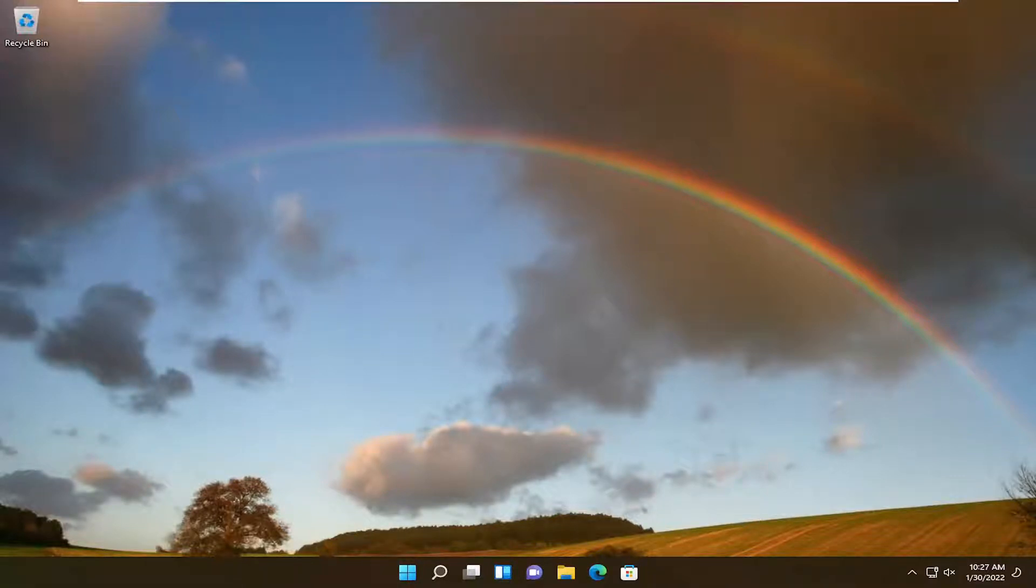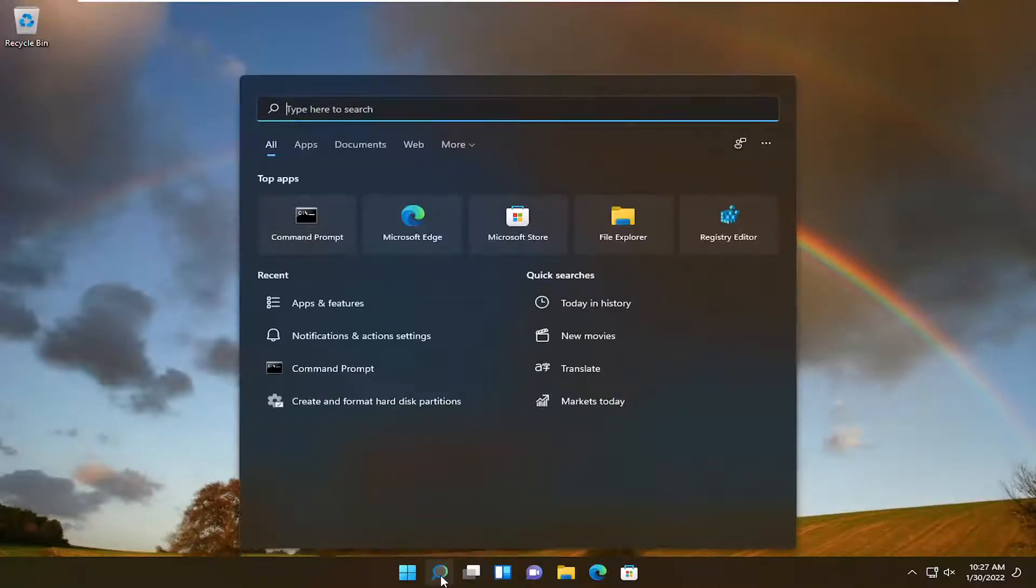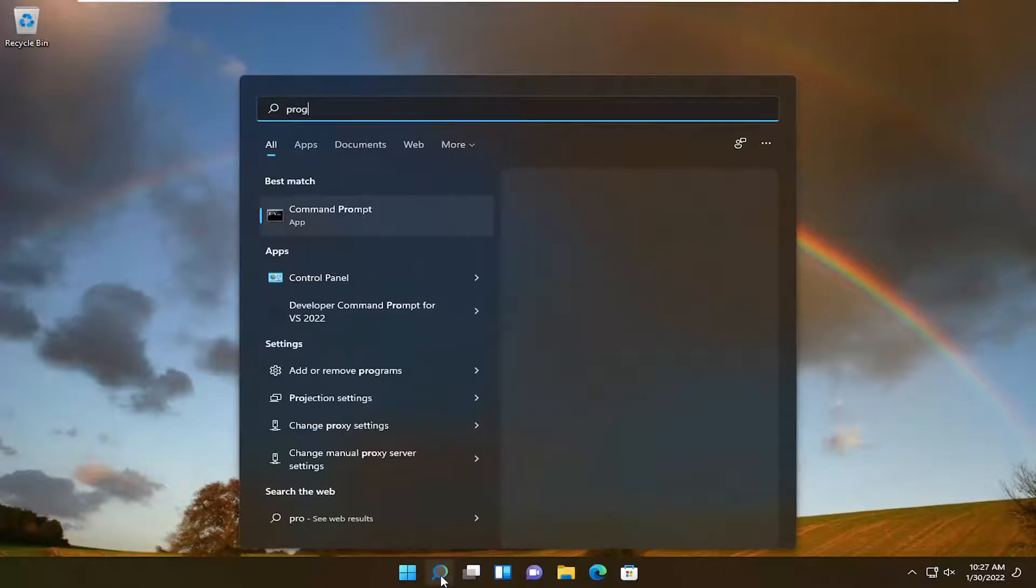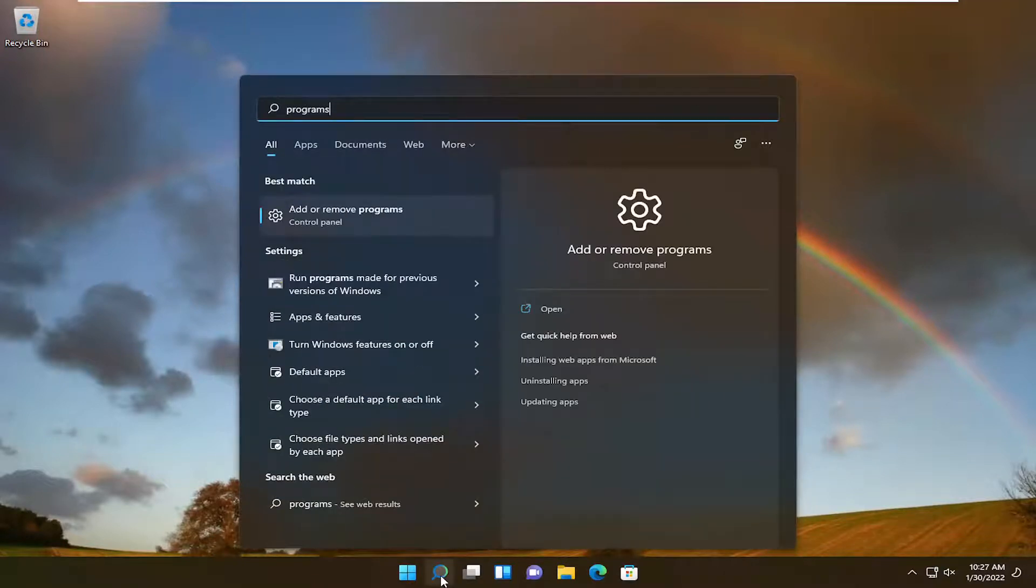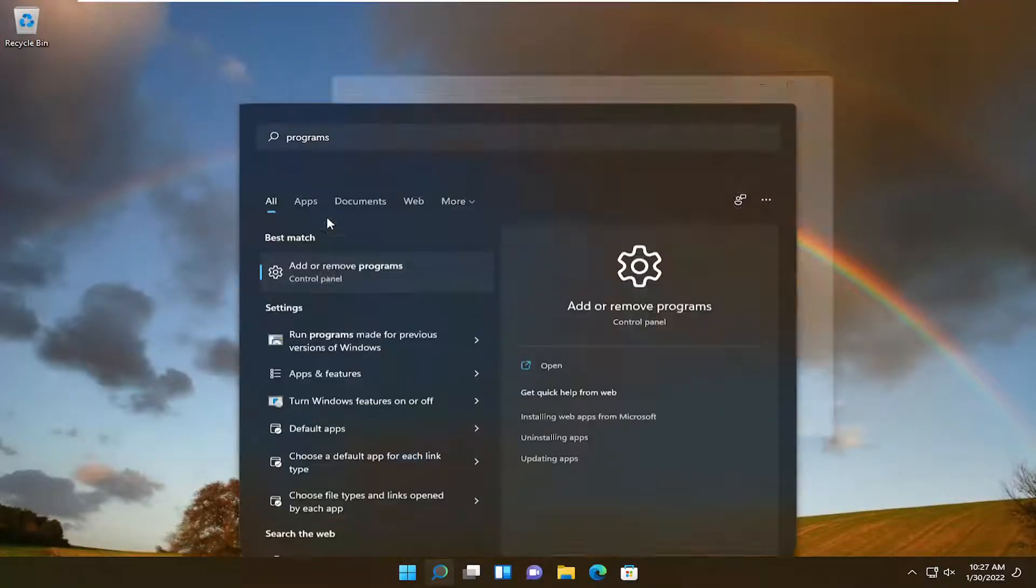If you're still having an issue after you've done that, something else we can try here would be to open up the search menu, type in Programs. Best Result should come back with Add or Remove Programs. Go ahead and open that up.